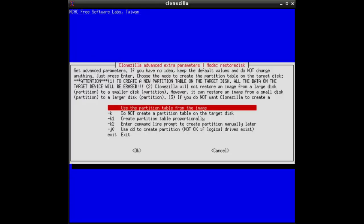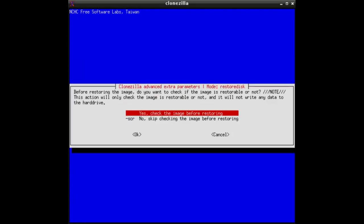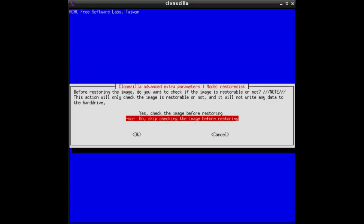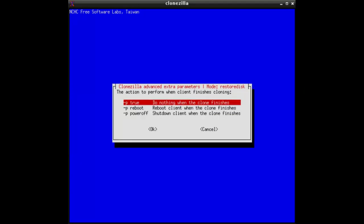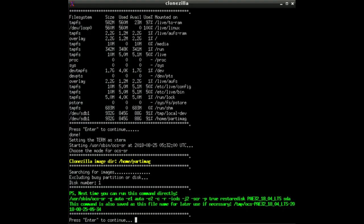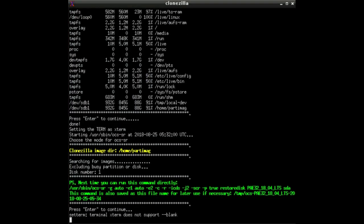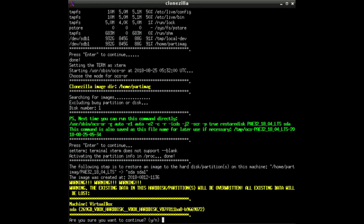And use the partition table from the image, yes. Here it is your decision if you want to check the image before restoring or not. I confirm not to check because otherwise it might need twice the time. And then what to do at the end? Do nothing. And now press enter to continue.